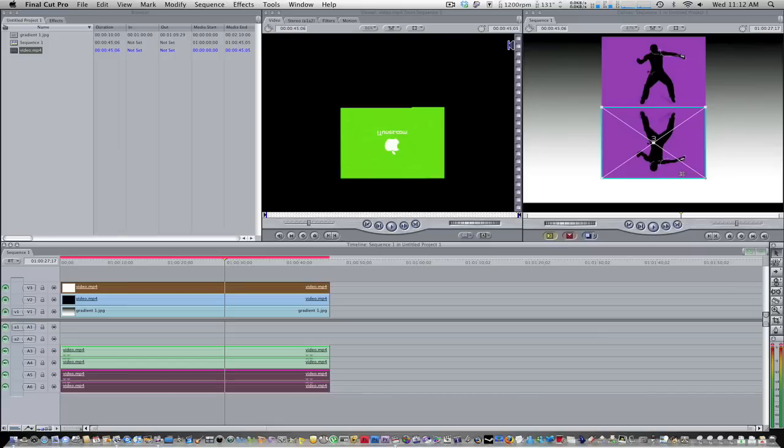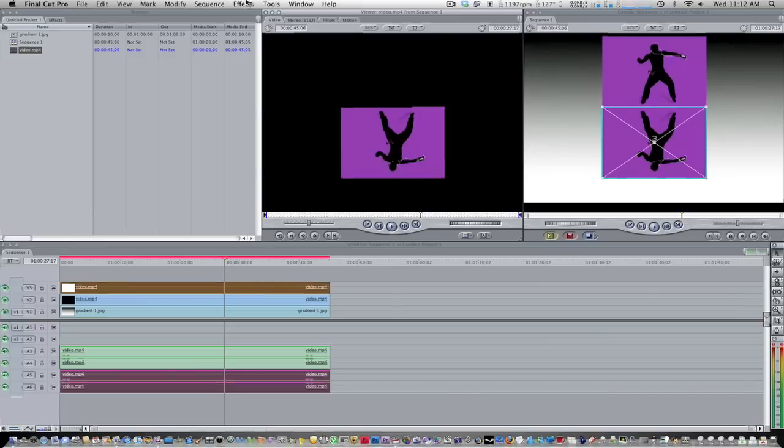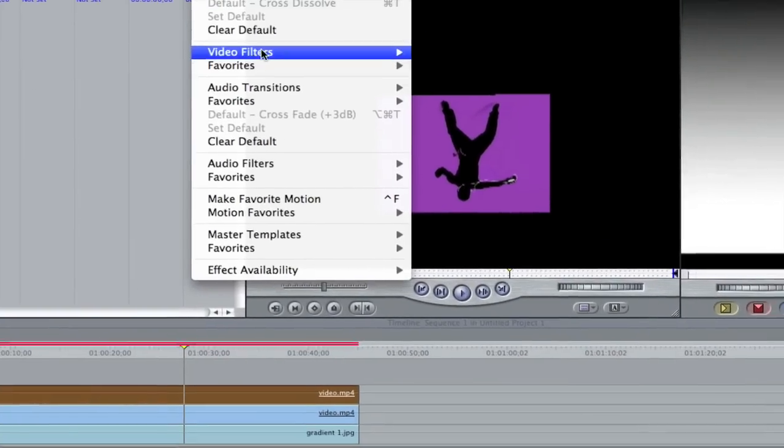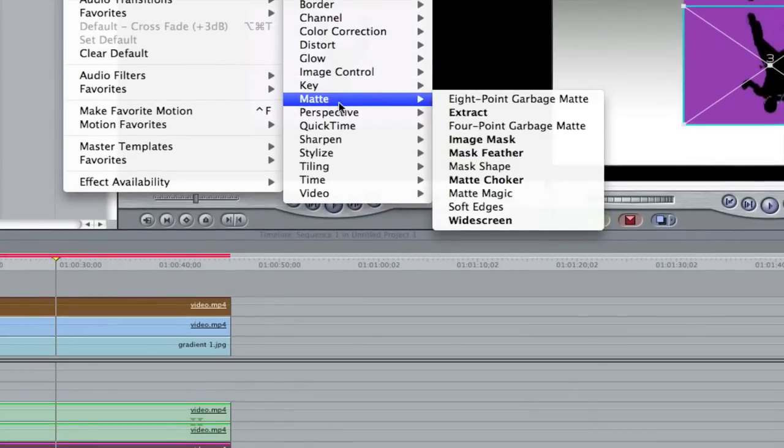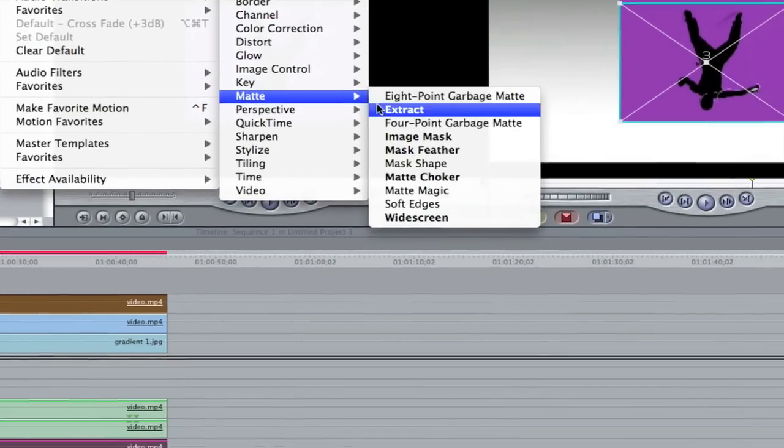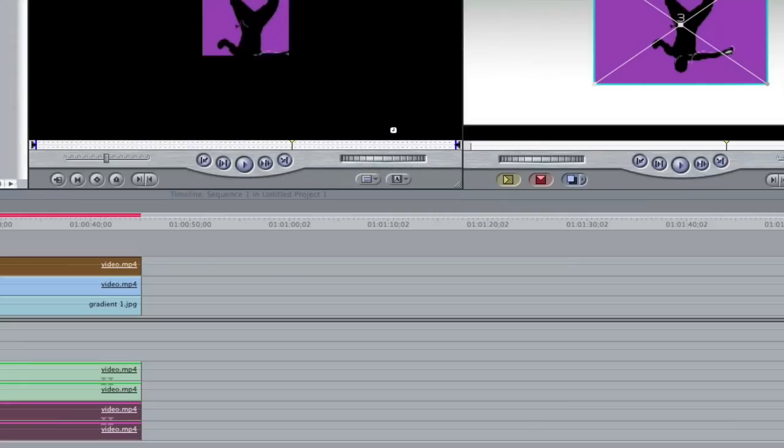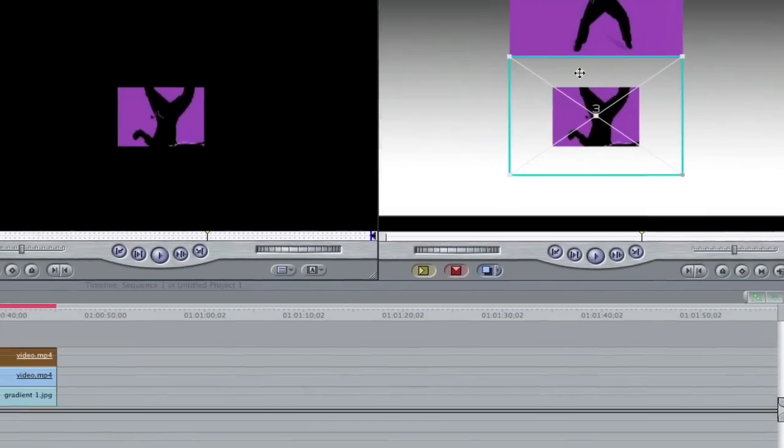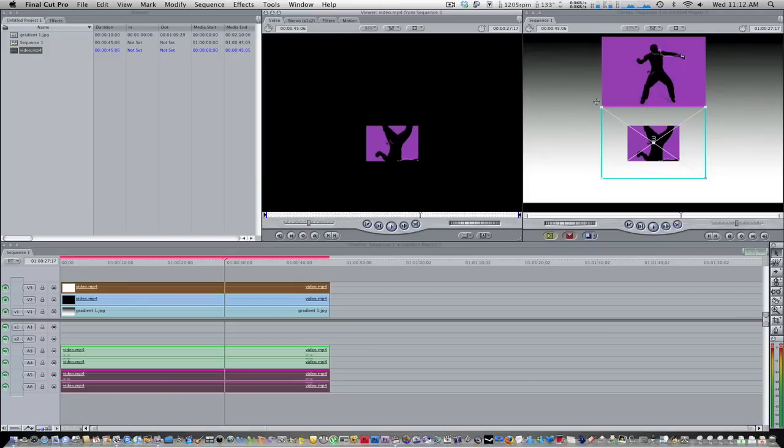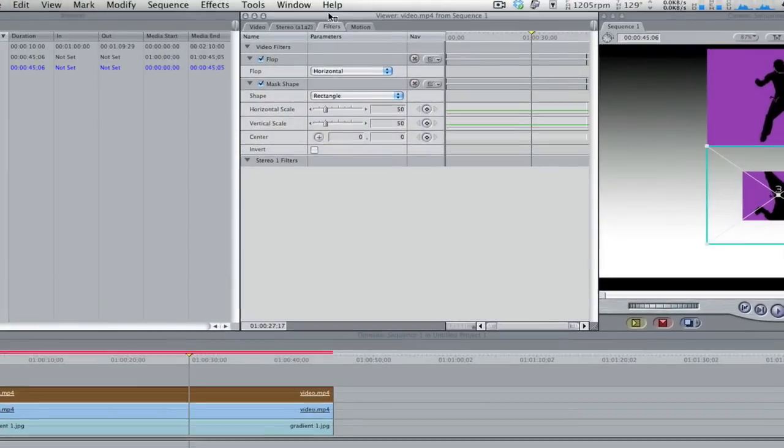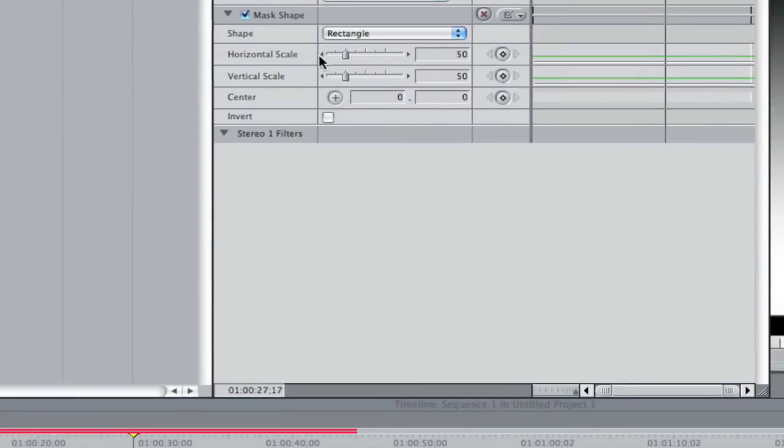So now what we're going to do, we're going to make sure we're double clicked on video three. And we're going to go up to effects. We're going to go to video filters, matte, whatever you guys want to call it, and we're going to go to mask shape. Now as you can see, the mask shape scaled down our video a lot. So this is where we're going to make precise connections with this video so it looks all nice and square. So we're going to go to filters up here on that tab.